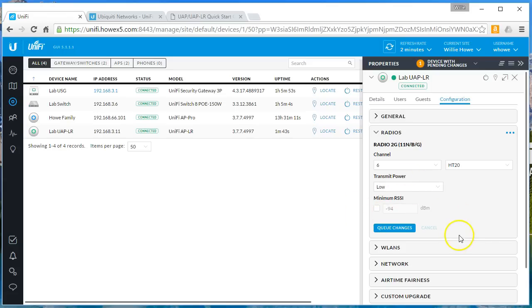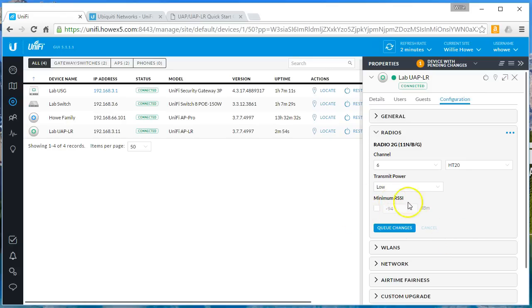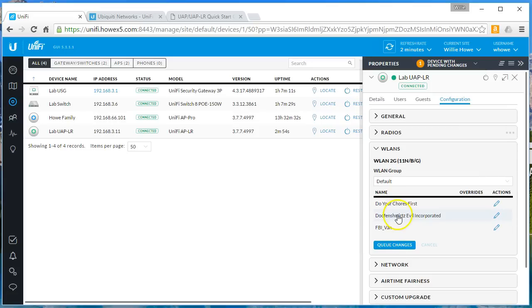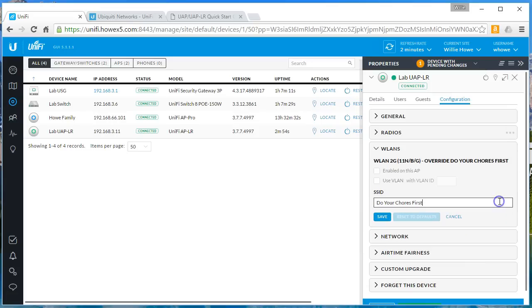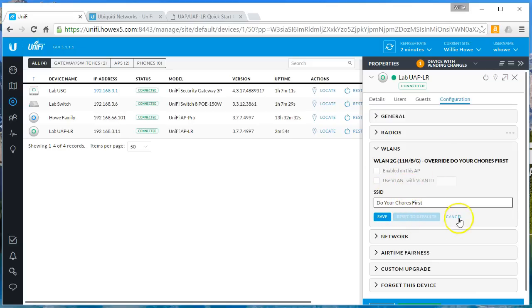You didn't used to be able to do this in the GUI, used to have to do this in like a configuration file, so this is nice. We can look at our WLANs and what's here.